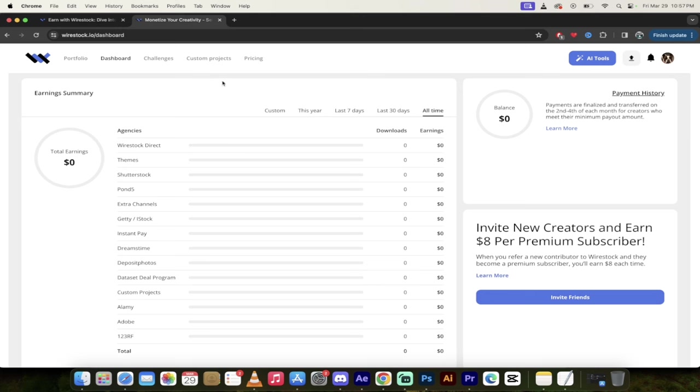these are all of the places where all of your images and your AI videos are submitted. Keep in mind that if you do do this, consistency is pretty important. The more you create, the more likely you are to get purchased.